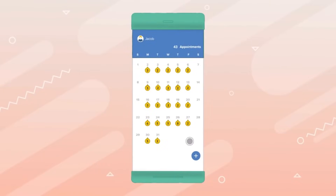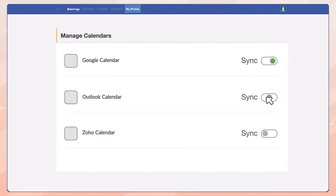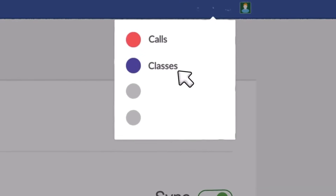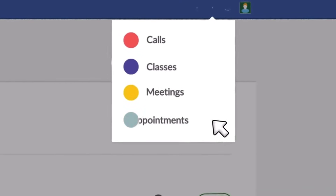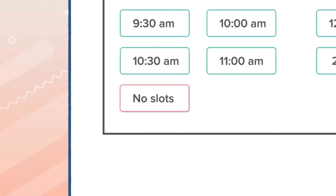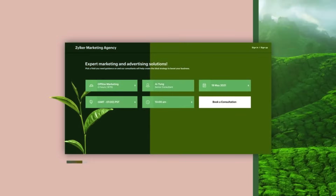Moving on to the last sales app, Zoho Bookings, which is a versatile appointment scheduling and reservation management tool. It enables businesses to set up customizable booking pages, manage appointments and accept online payments.